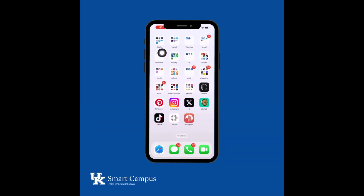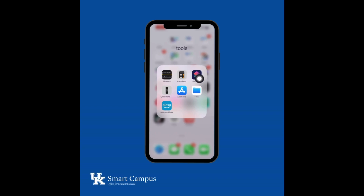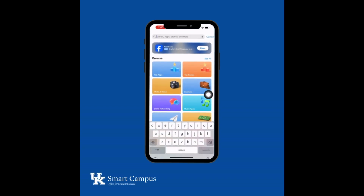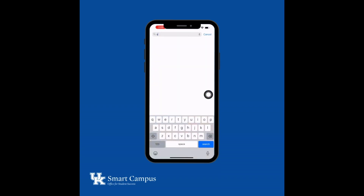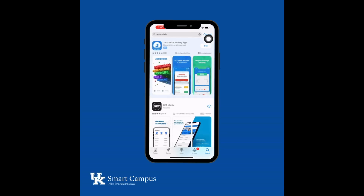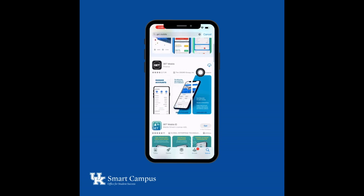Navigate to the App Store. Open the application and search for the GET mobile app. Download the GET mobile app, then open it.